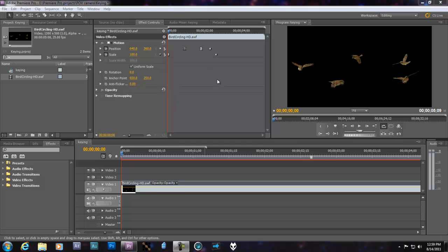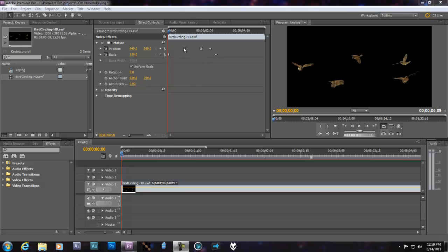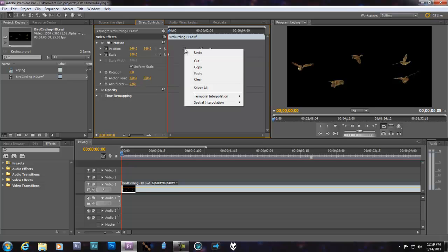When you're using keyframes, adjusting your position or scale or rotation or whatever, remember that you have several different style keyframes. Like right here, the square, that's a hold keyframe. I'll do it up here. This is a bezier or whatever it's called right there.